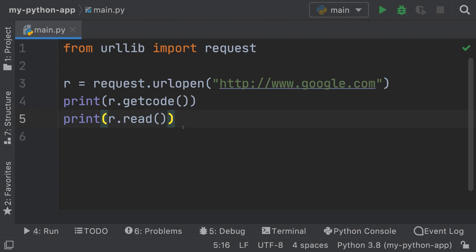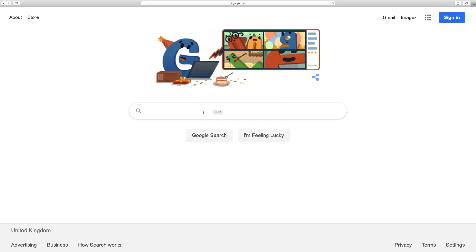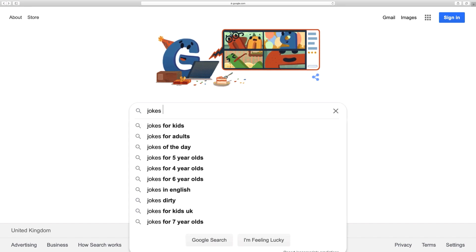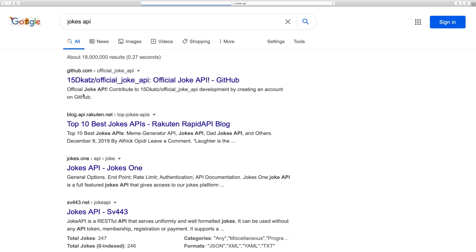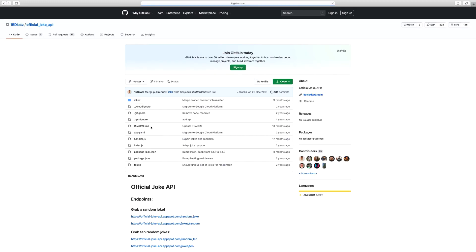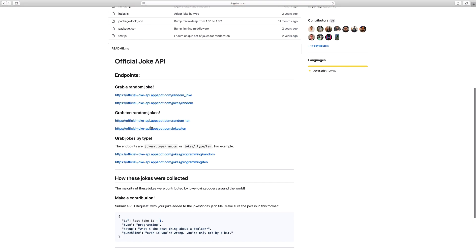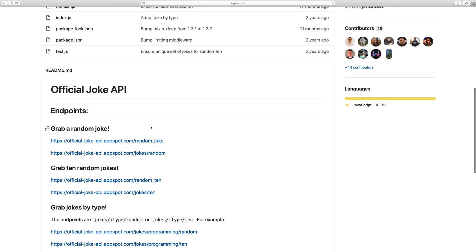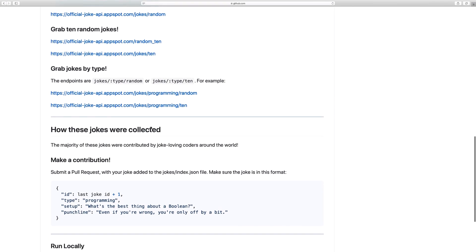Next, let me show you how to make an API call and work with JSON objects. Open up Google and type 'jokes API'. Go to the very first link — github.com official joke API. What we want in here is to get a random joke.